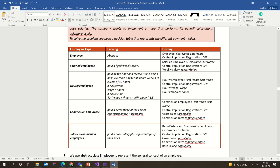For salaried employees they get a fixed weekly salary, for hourly employees earnings are calculated hourly, for commission employees it is a percentage of gross sales, and for salaried commission employees it is salary plus commission percentage. Salaried, hourly, and commission employees are extended from the base class Employee, and salaried commission employee is extended from commission employee. We are asked to implement this in Visual Studio C#.